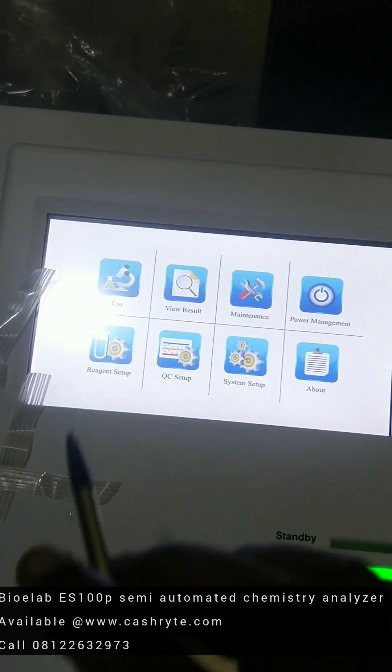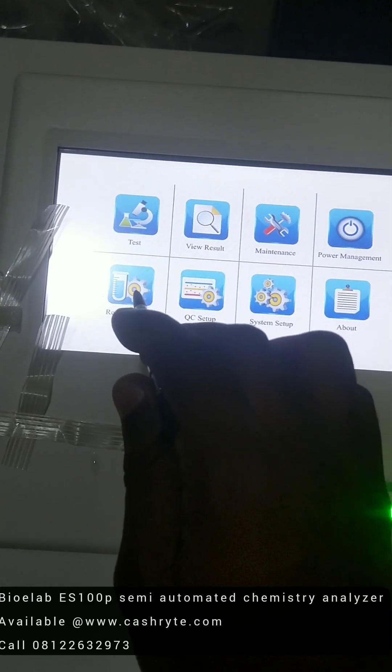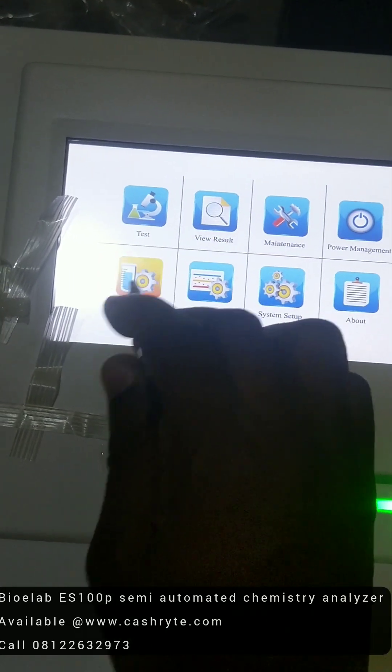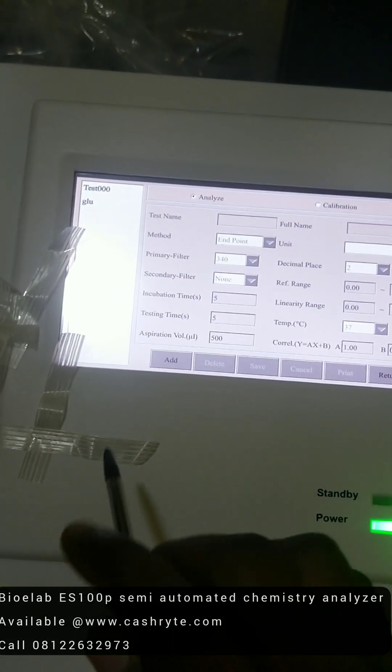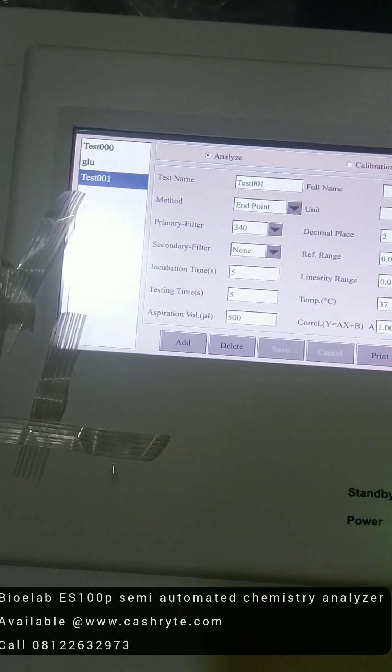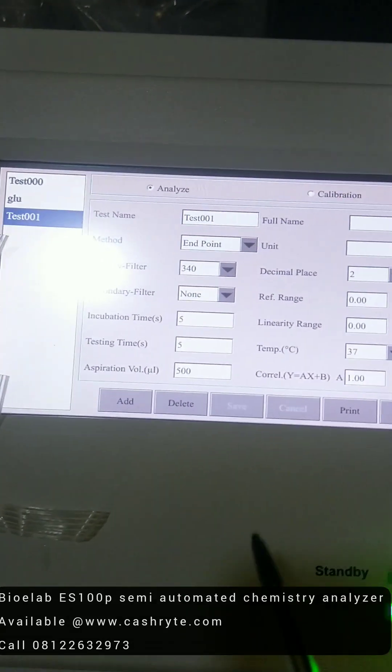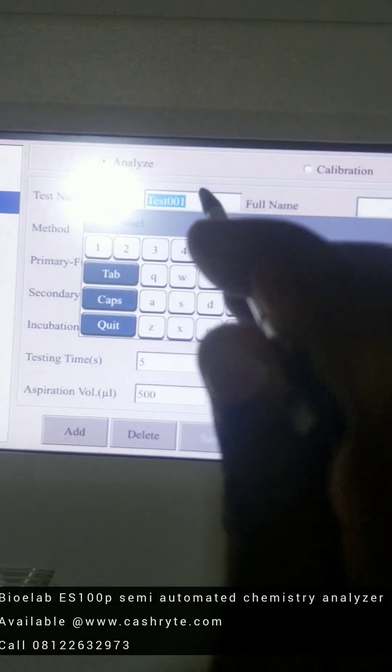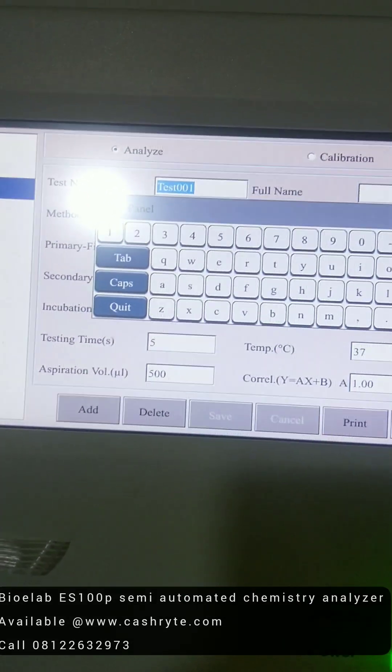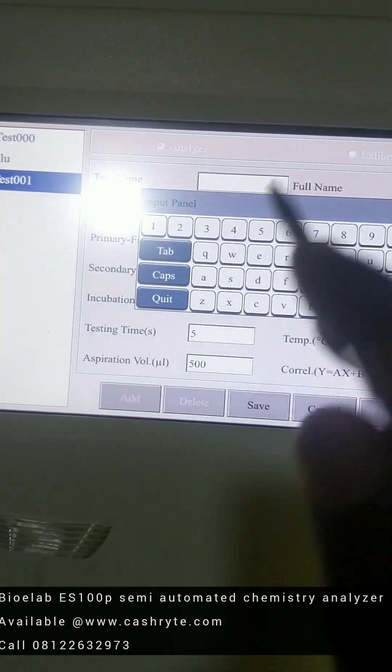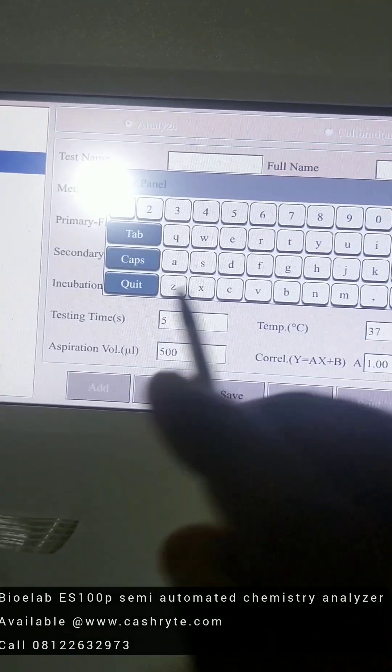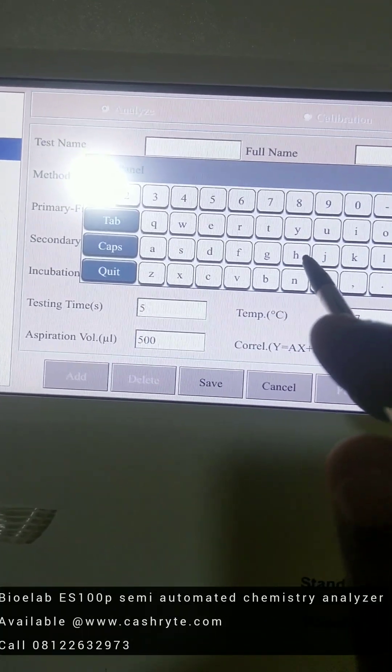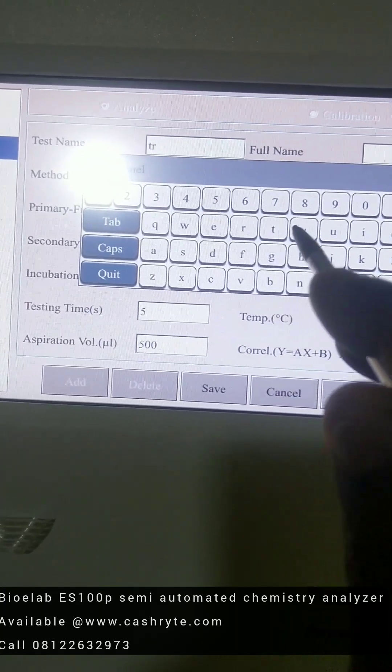So if you want to set up your reagent, what you do is reagent setup and click on add. You put your reagent name here, a particular reagent you need to do with it. For example, let's use triglyceride.